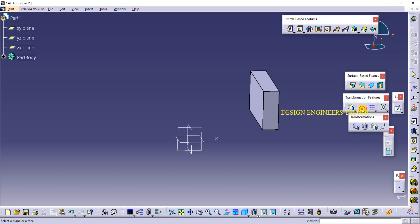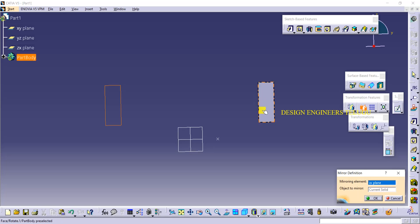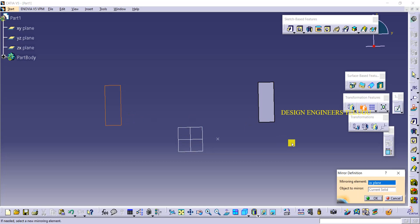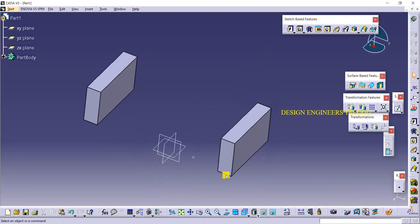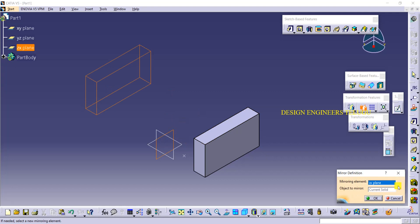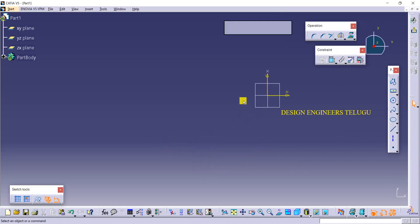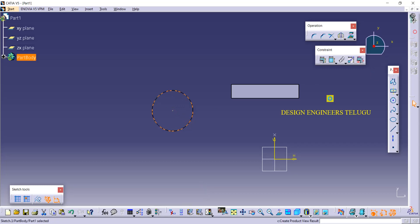Now click on Mirror and select the plane. The object gets a mirrored copy — see it moves from here to here at the same distance. The difference between Symmetry and Mirror is: in Symmetry you cannot see the original object anymore — it moves to the other side. In Mirror, you get both objects: the original stays in place and a duplicate also appears on the other side.